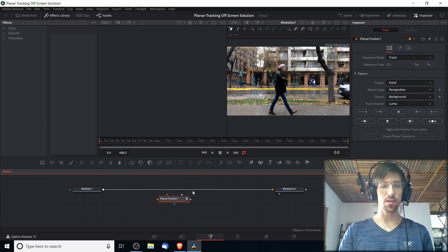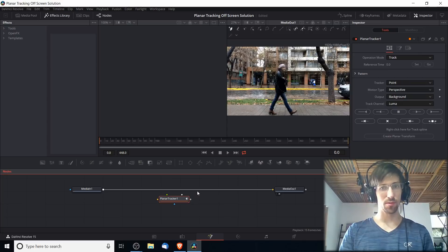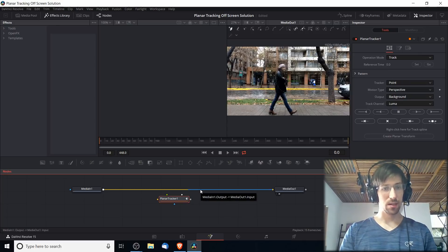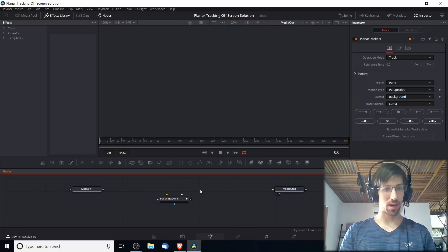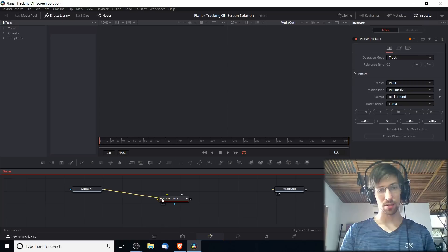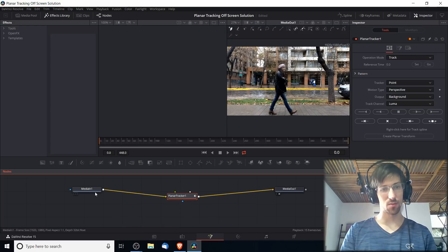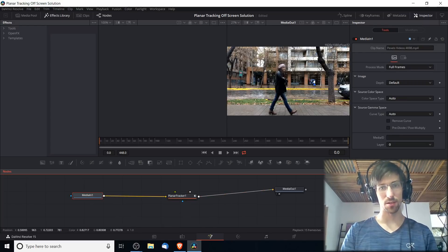This creates the tool that will allow us to pick up on the tracking data. To track properly we need to connect Media In to Planar Tracking, and I'll connect that to Media Out as well so we can see it up here in the top right.